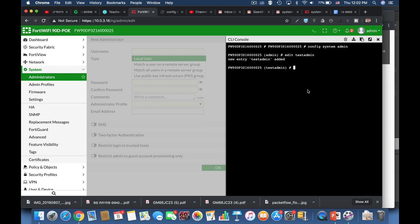Now the second thing to do is to set its profile. We have two main profiles. The first one is the super admin which is the root admin as we know from Linux operating system. The second admin is the professional admin which is also used usually for specific tasks such as to administrate another virtual domain in your FortiGate. So we'll use the professional admin.